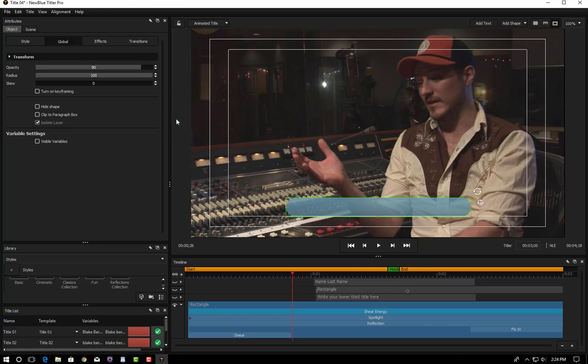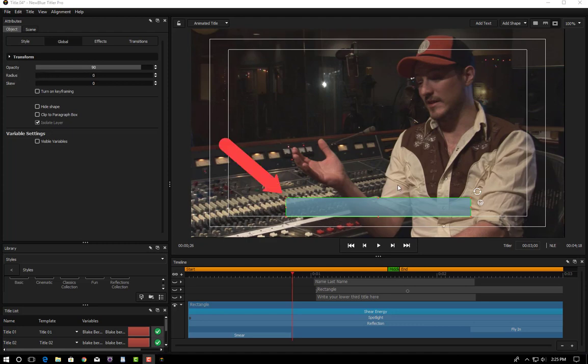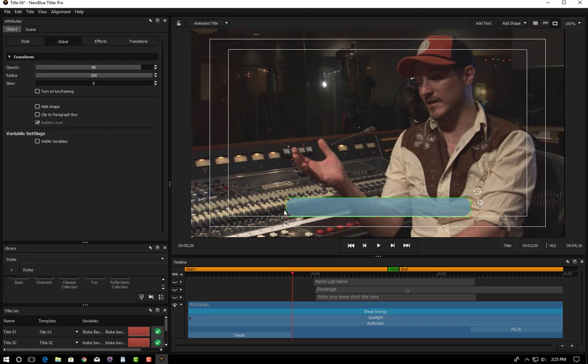The other thing you'll notice is that it's not actually a squared off rectangle and that's because the radius is set to a hundred. By default when you create a rectangle the corners are squared off but you can round it as such. Give it sort of a pill-shaped look to it.